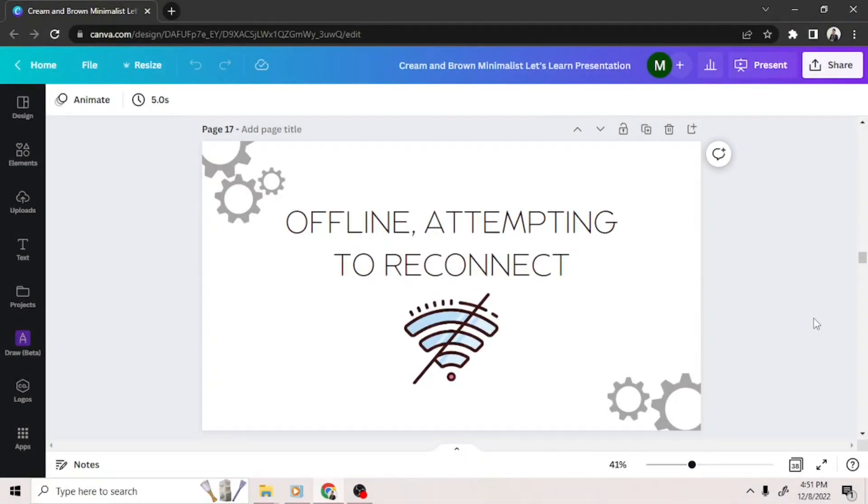Offline, attempting to reconnect. If you're seeing this message, it means your internet connection isn't stable or there's no internet connection at all. In order to try and resolve this problem, you can do the following.